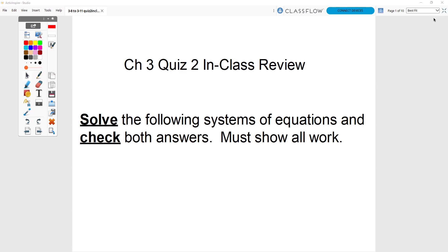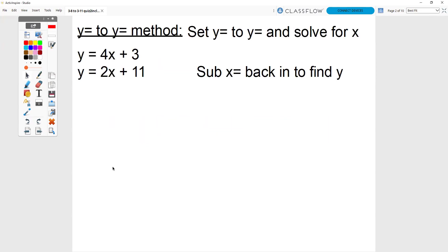You're going to have to solve the following systems of equations algebraically. You have to show all your work. You have to show all the steps. You have to check your answers. These are not easy. We need to make sure that we're following along.